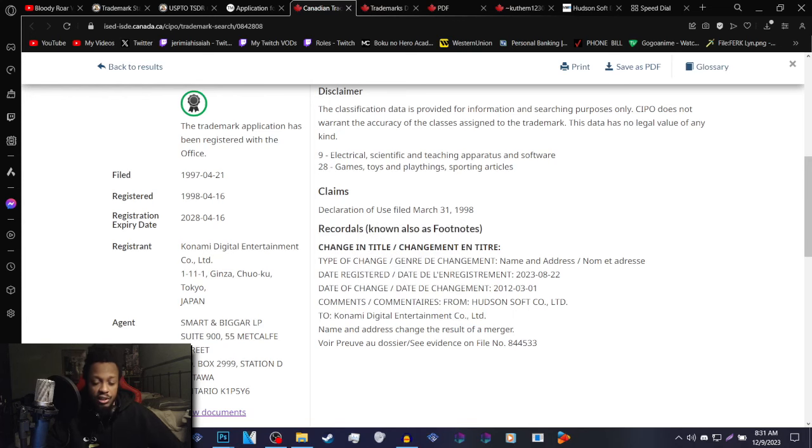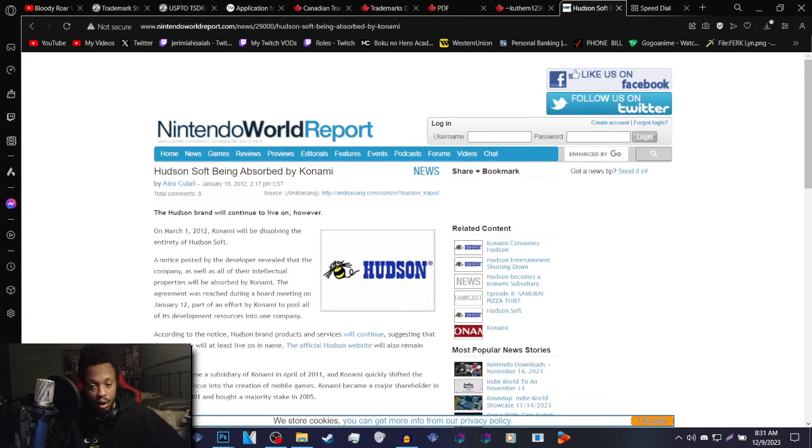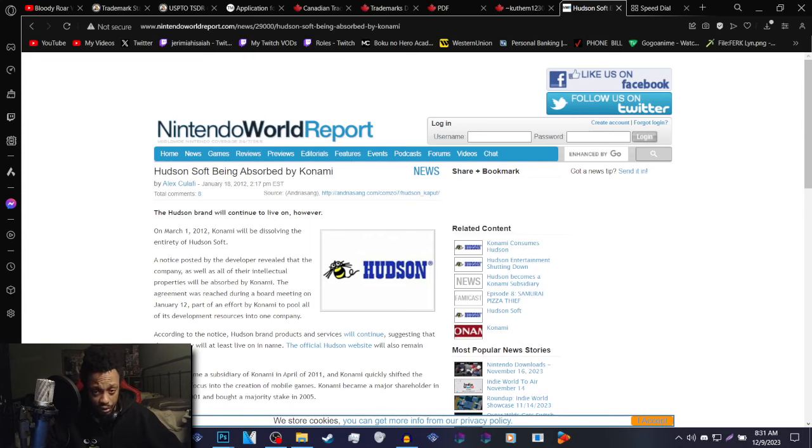So basically a name and address update as result of the merger, the merger being Hudson Soft being absorbed by Konami. Hudson Soft merged into Konami almost 12 years ago on March 1st, 2012.